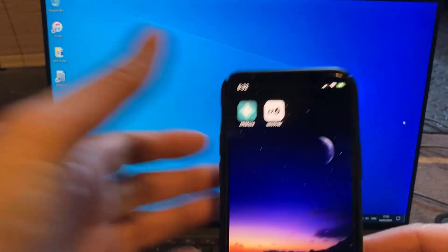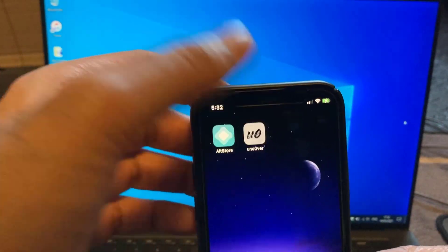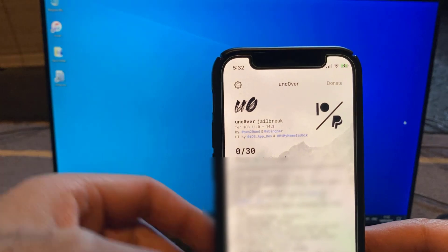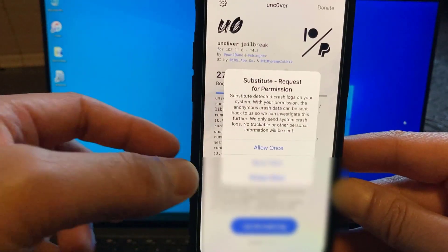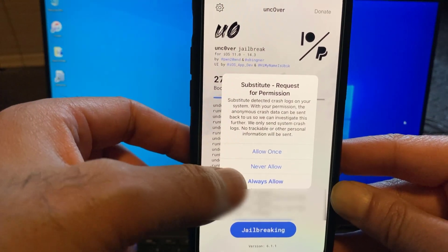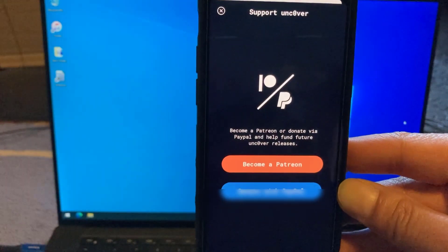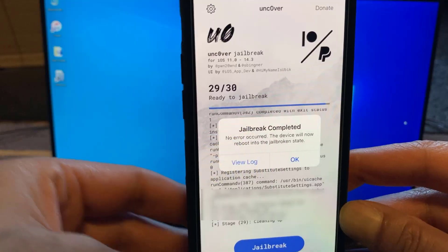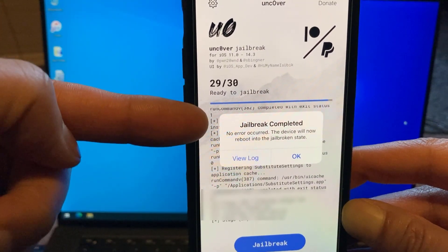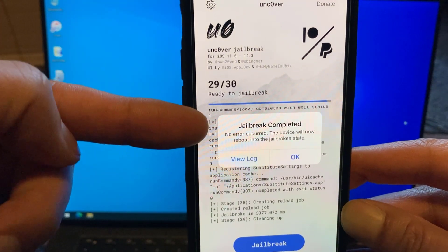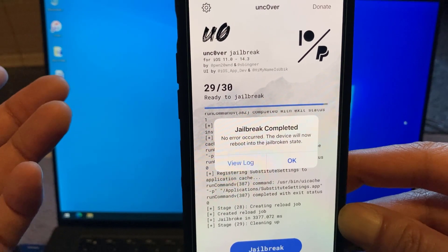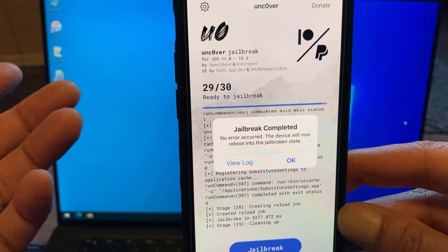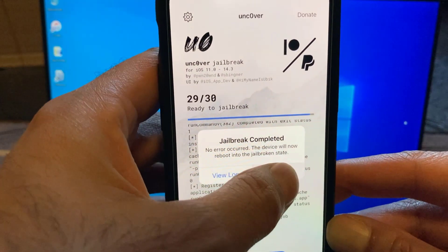Okay, so when the phone comes back up, click it one more time and click on jailbreak. So what we're going to do here is just allow. So jailbreak completed. No error occurred. The device will now reboot into a jailbroken state. Let's see if it is.